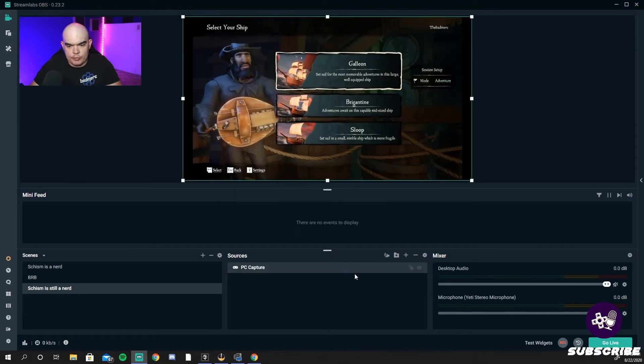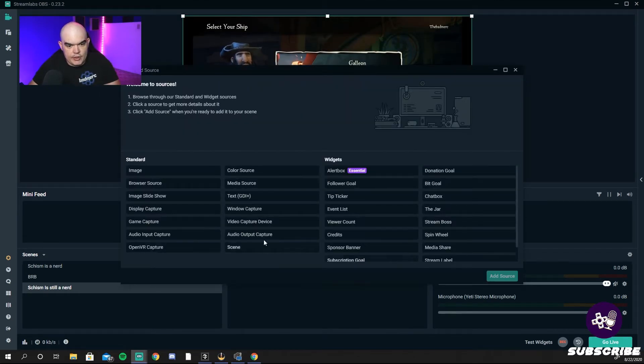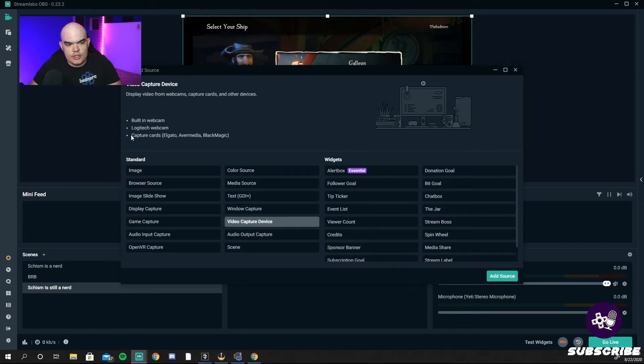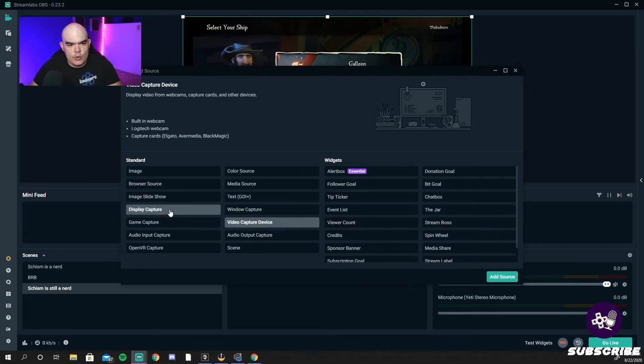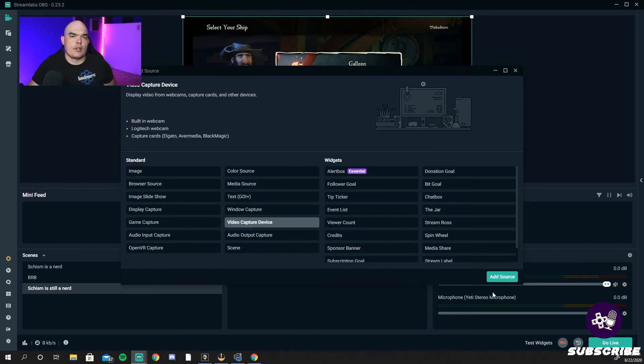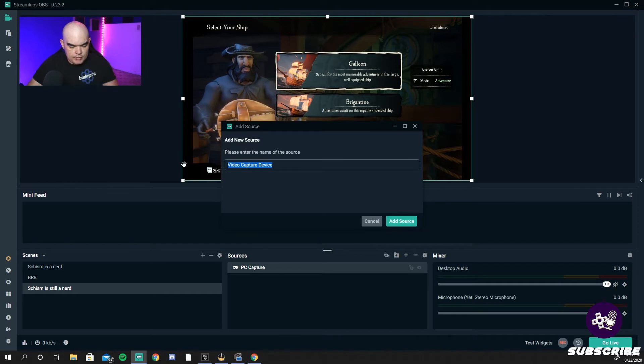Add that there. Here, same thing, you go game capture because we game, right? Look, it's already saved it. Add source, boom, done. Then we're going to add another source. We're going to go to video capture device, which is going to be our webcams. We're going to add our Logitech because this one is being recorded off of OBS. Make sure you name it as cam.